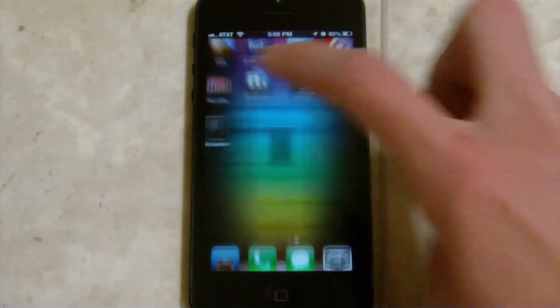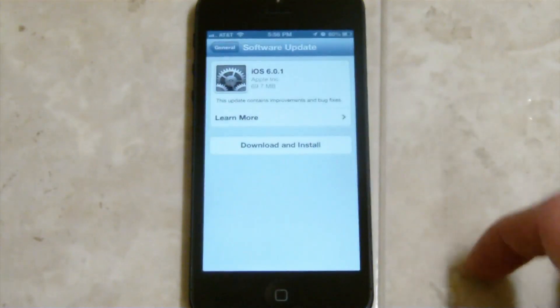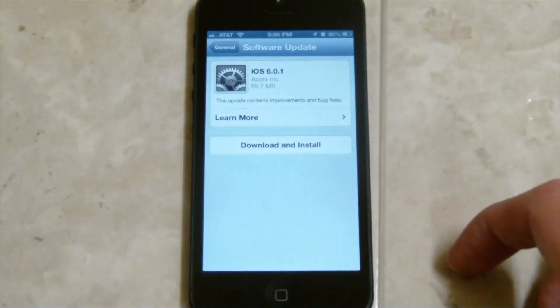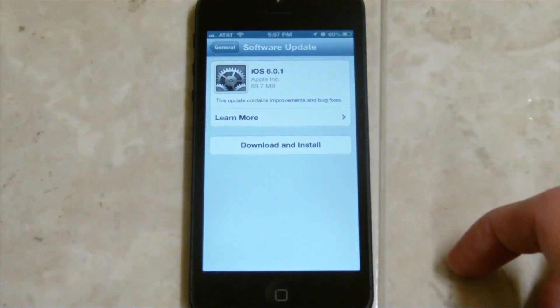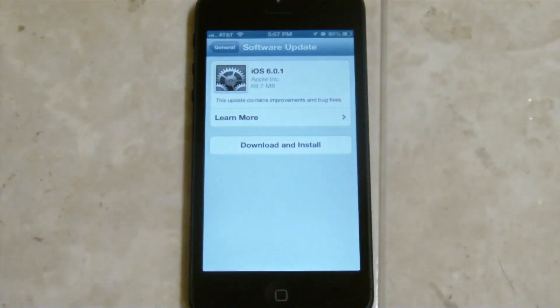Basically, all it does is if you click on it, it just opens the Settings app right to General and then Software Update. And you can download and install this update.